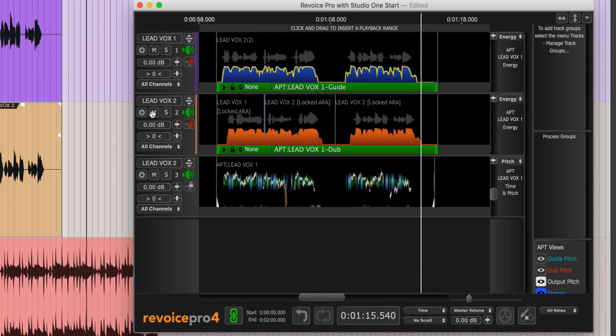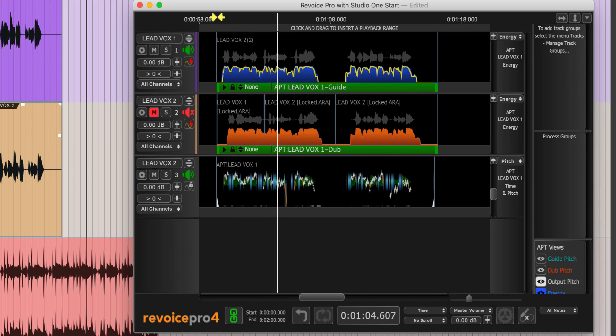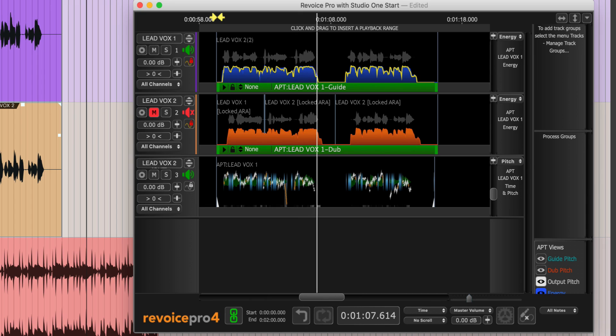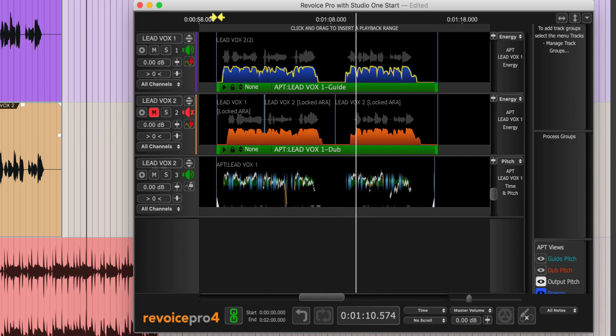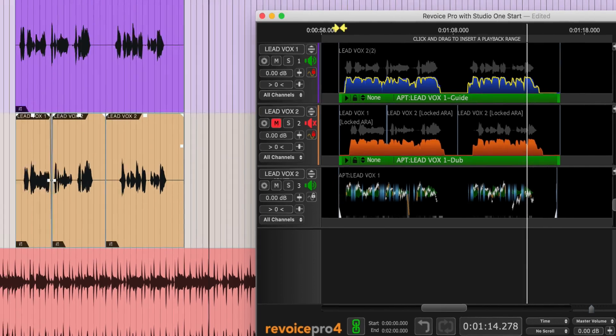I'll mute the original for playback. [Vocal playback demonstration] Even better, the processed audio has automatically replaced the original audio on the timeline.